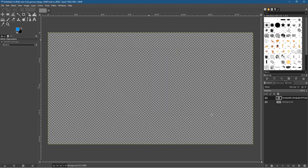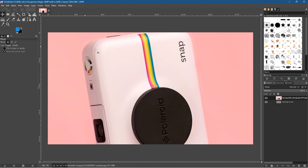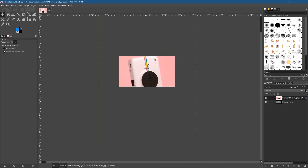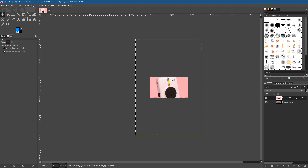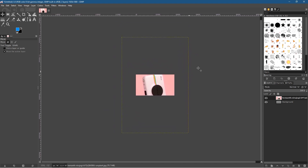The image inside GIMP is quite large, so we want to click on the Move tool and click on the image, then hold down the Control key and use the mouse wheel to zoom out. You can use the middle mouse button to pan the canvas around on the screen.